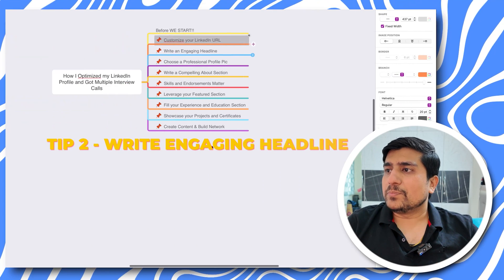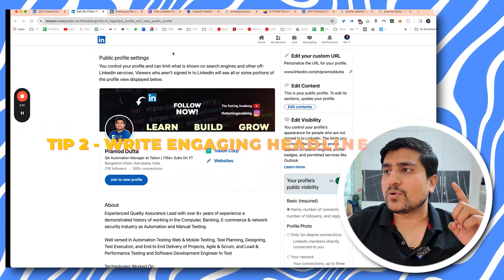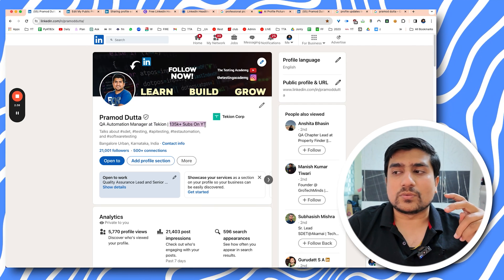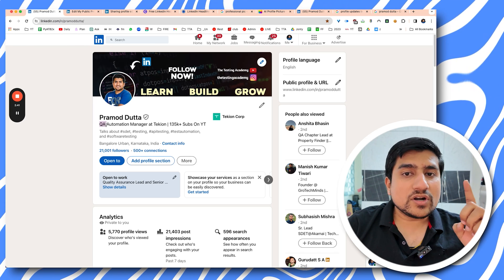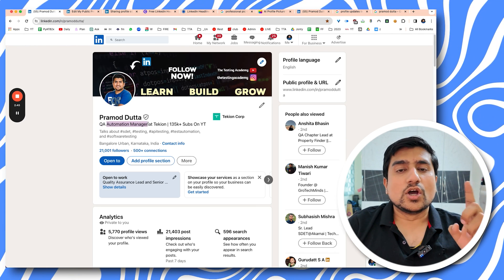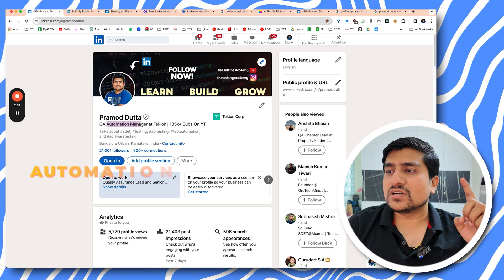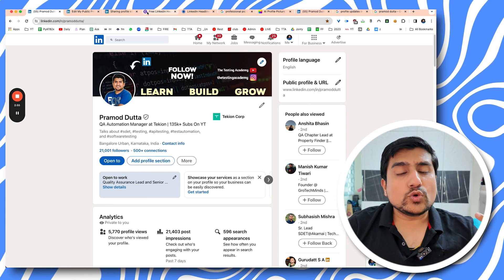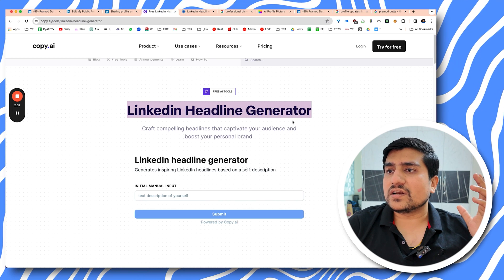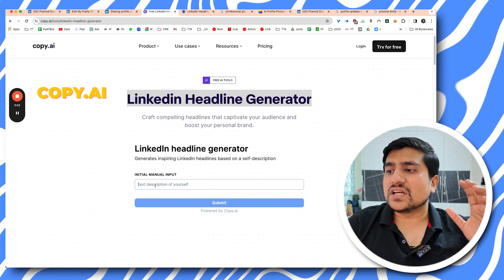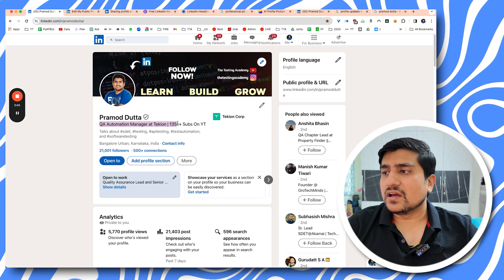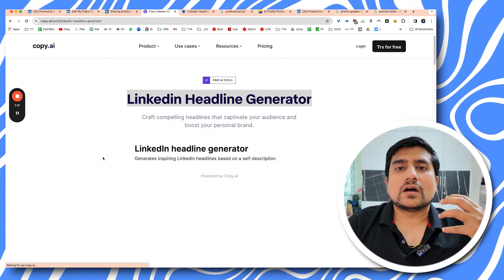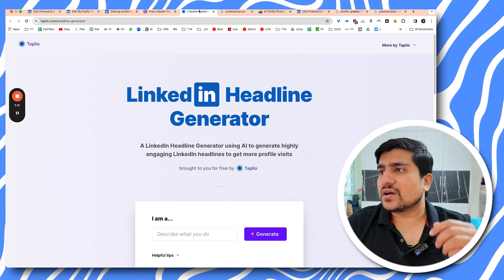Tip number two is writing an engaging headline — very important. My headline is 'QA Automation Manager at TechYon and 135K subscribers on YouTube,' which is very powerful. If anyone wants to hire an automation manager or QA manager, they can contact me directly. There are LinkedIn headline generators — for example, on copy.ai you can add your details and it will create appealing headlines for you.